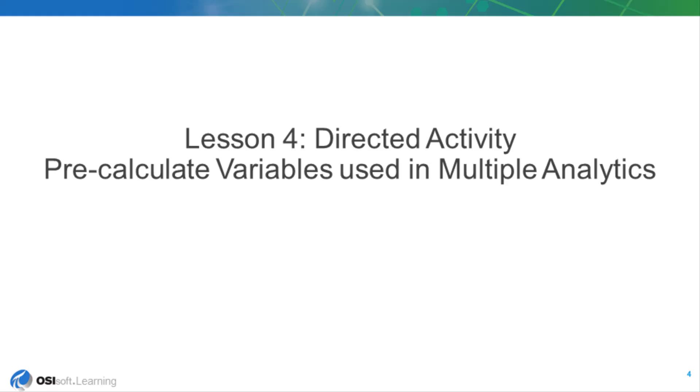One best practice for analytics is to store variables used multiple times within a single analytic for later use. When we store the calculation result early in the analytic, we can use it later on multiple times without evaluating it again. This concept can also be taken a step further by considering calculation results that are used in multiple analytics.